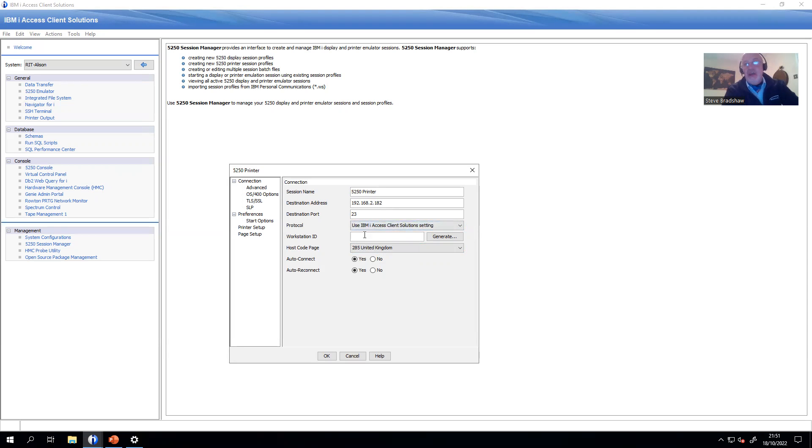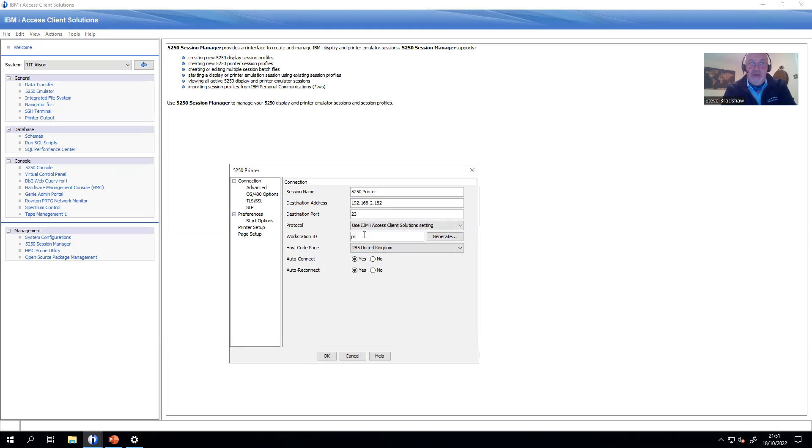Then the name of the IBM i printer, so printer one, printer two, or in this case, we will call this one PRTSB.